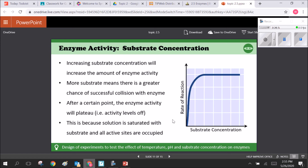Substrate concentration also affects enzyme activity. Think of enzymes as factory workers — the more substrate you have, the more product you get. But this depends on the number of enzymes available, since enzymes can usually only handle one substrate at a time. If there's too much substrate, all enzymes will be busy and it's like a rush at a store with not enough workers. The reaction rate increases with substrate up to a point where enzymes reach full capacity; adding more enzymes is needed to increase the rate further.